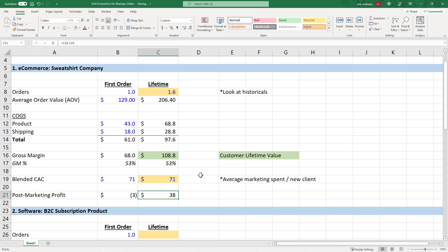So if you look at it from this perspective, the unit economics are actually profitable for our customer. But if you were to just look at it on a one order basis, you would incorrectly think that the business has bad unit economics or is unprofitable and should do something else. But if you looked at it on a lifetime basis, then you would understand that things are profitable.